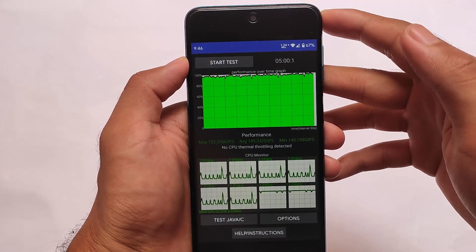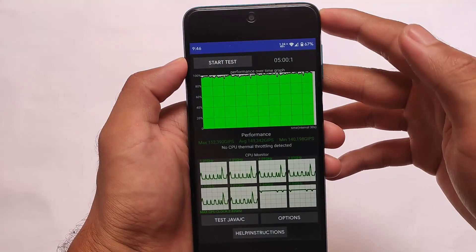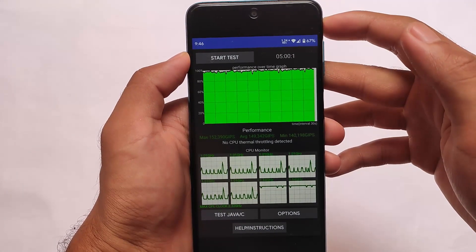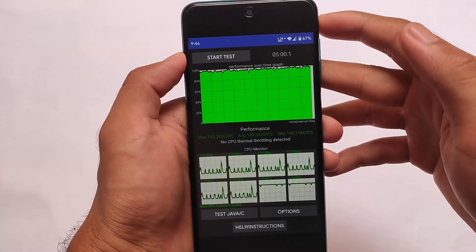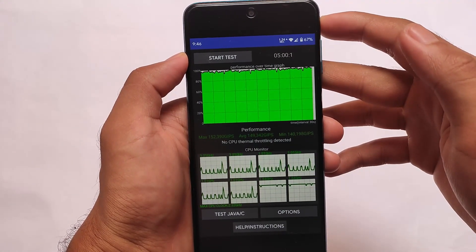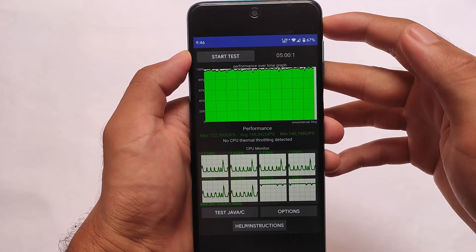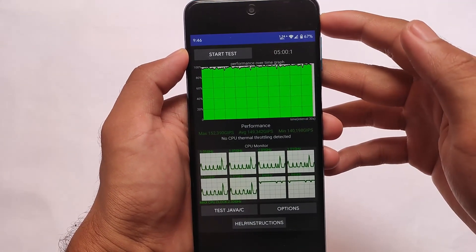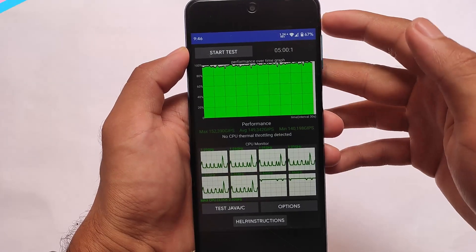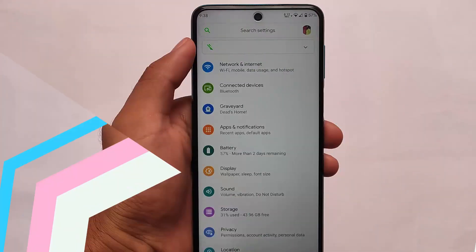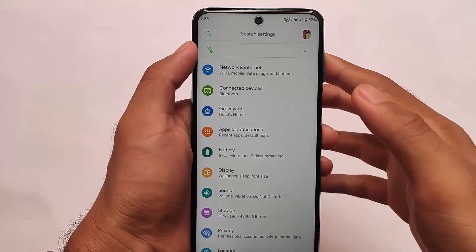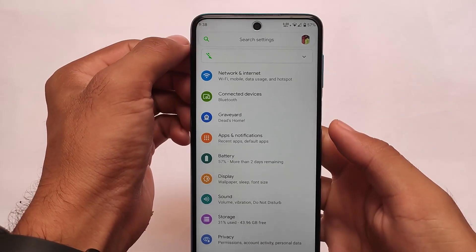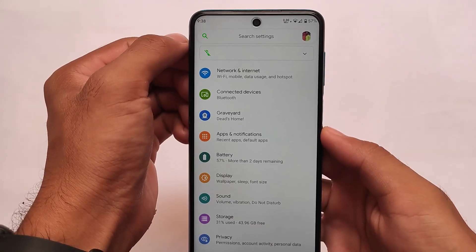No CPU throttling at all. As I mentioned, this is a stable, performance-based custom ROM. The best CPU throttling result I ever got in a custom ROM — not a single percent of CPU throttling, with a maximum of 152. You might get more than this, but in my case with the 64GB and 4GB RAM variant, this is quite good and quite powerful.